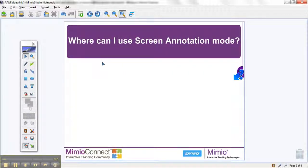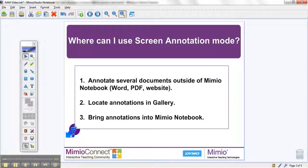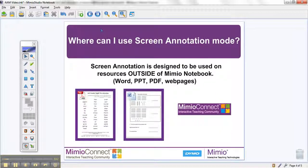We had a question concerning where to use screen annotation mode. In today's video I will be showing you how to annotate several documents outside of Mimeo Notebook, how to then locate those documents in your gallery, and finally how to bring those annotations back into Mimeo Notebook. Just remember that screen annotation is designed to use on outside resources other than Mimeo Notebook.